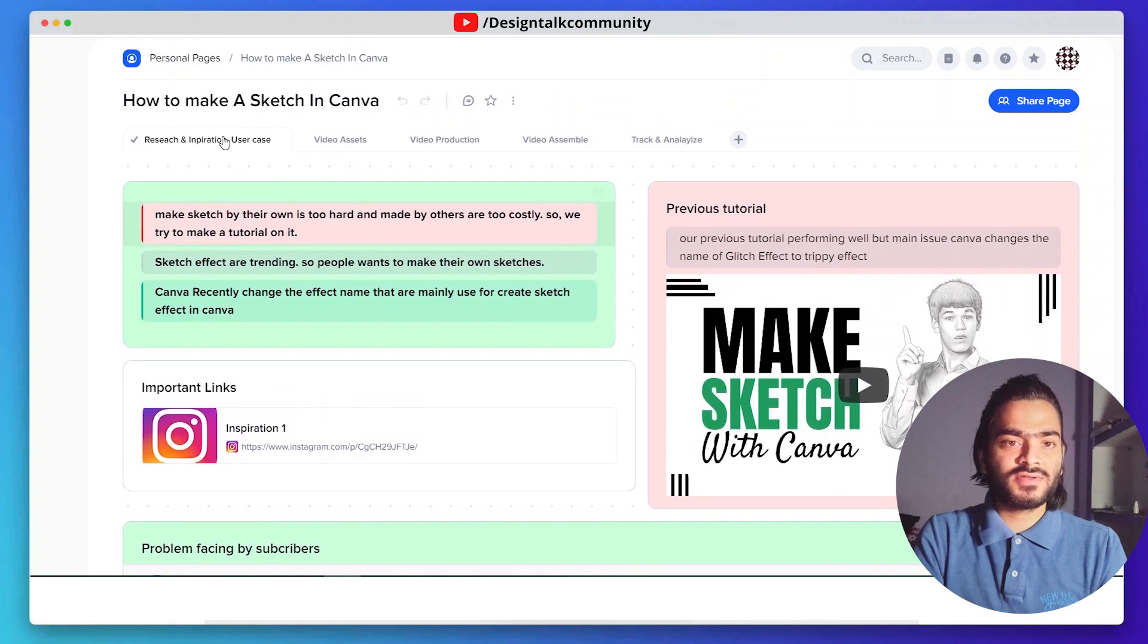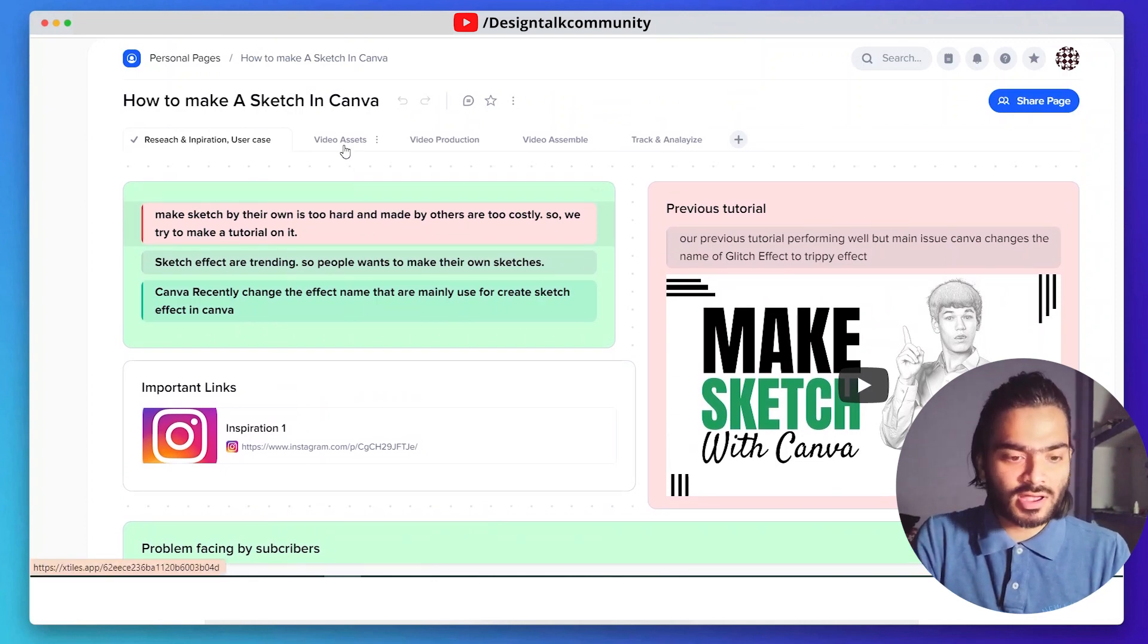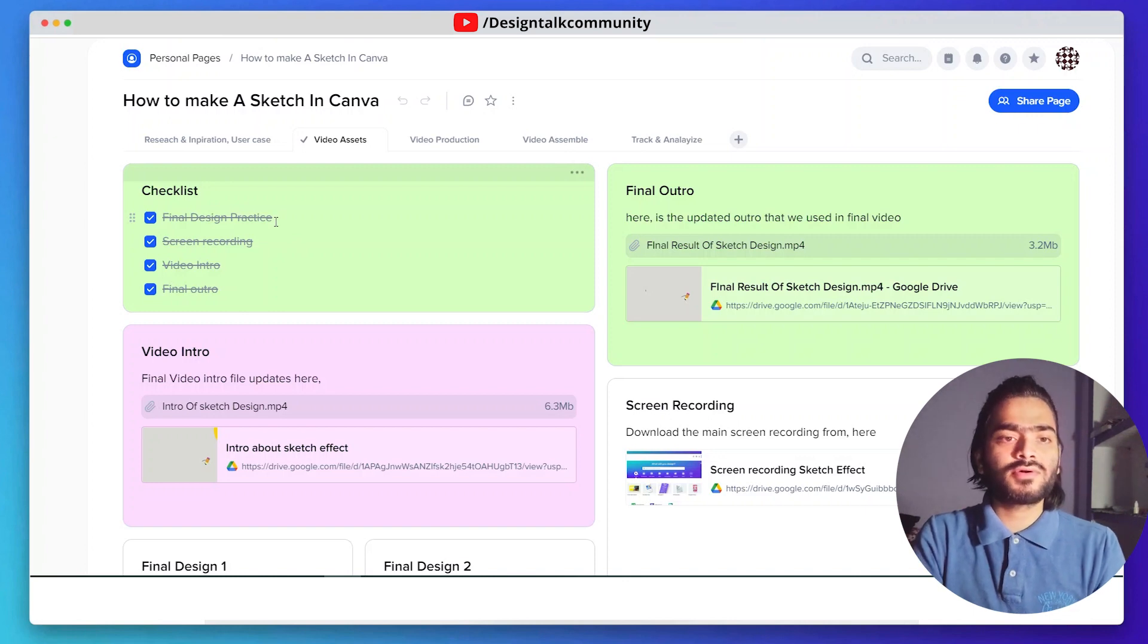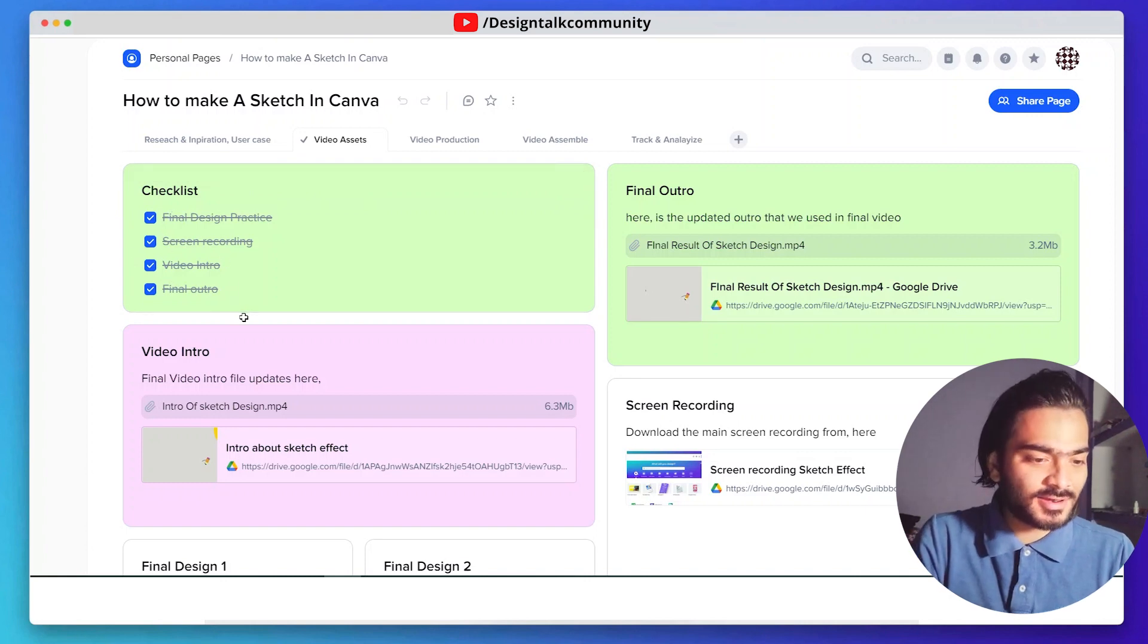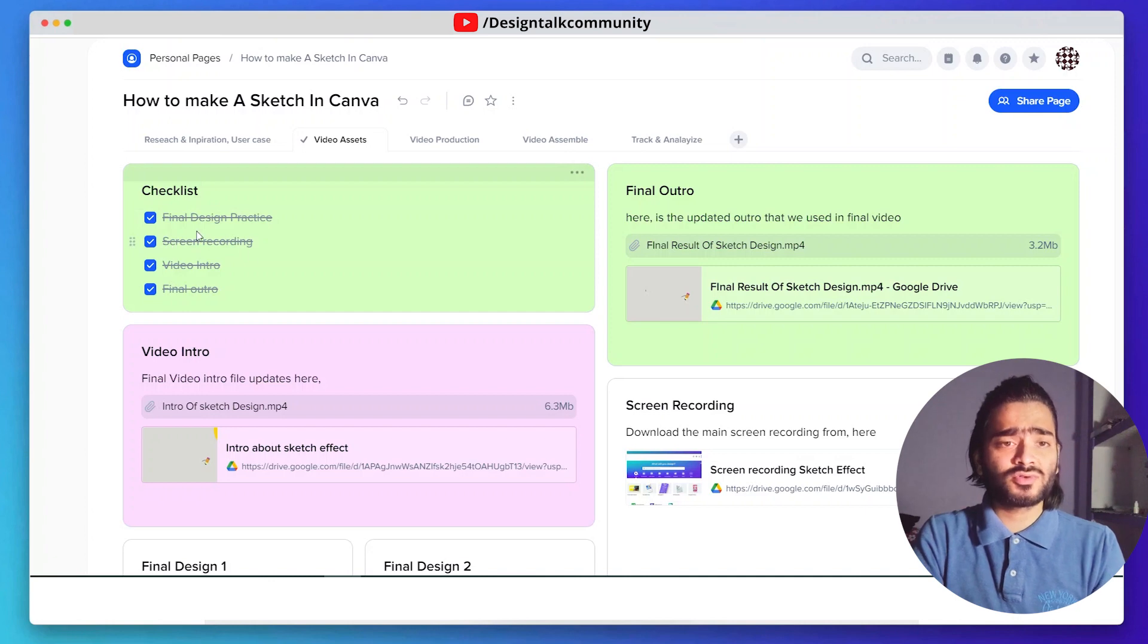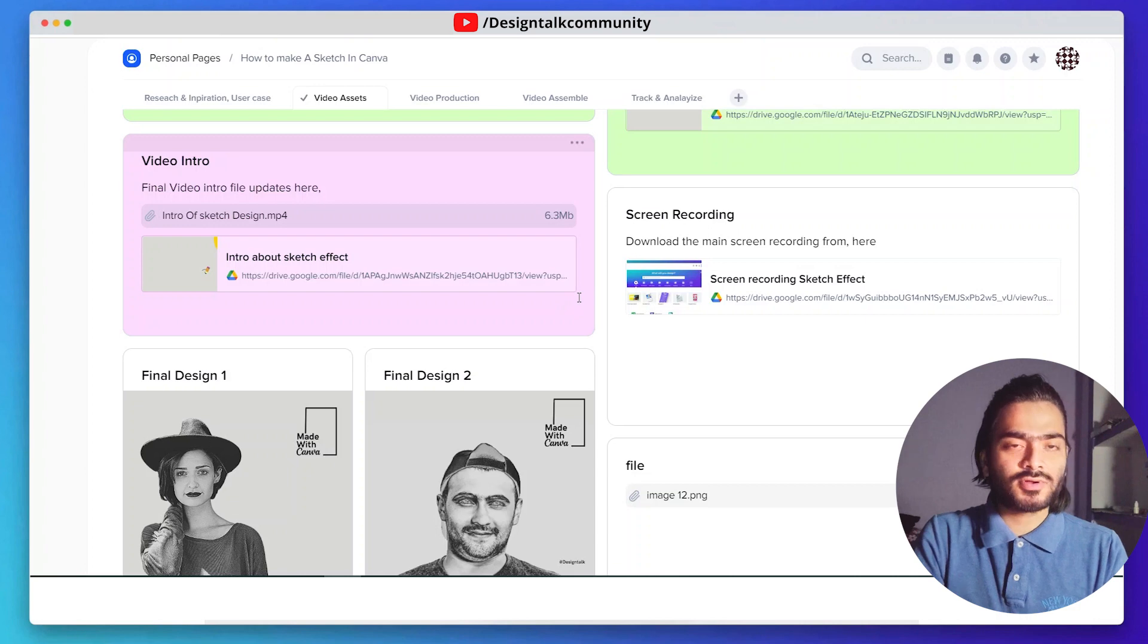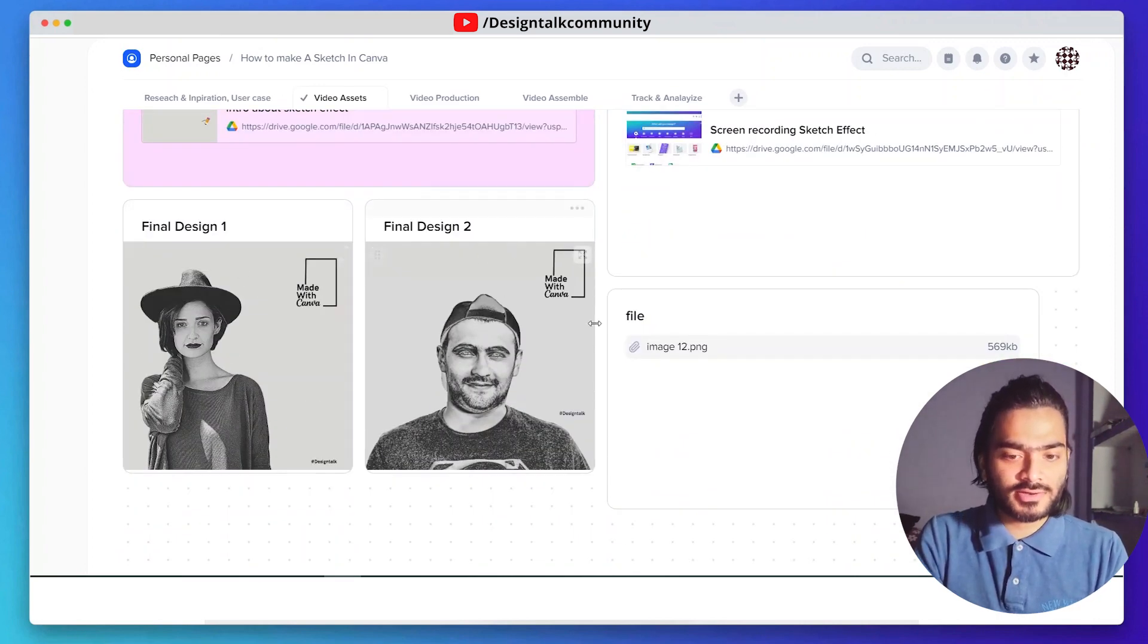After the research and inspiration phase, we go to the next step for creating the video assets that the motion team is working on. We create a checklist of what we need for video assets. We create this with the help of amazing tool Xtiles. It's the final design and screen recording and video intro that you can see in most of our videos. We have a specific video intro for our tutorials. Here's the final design that we added.